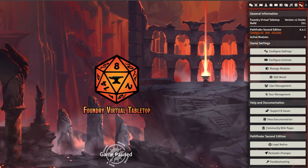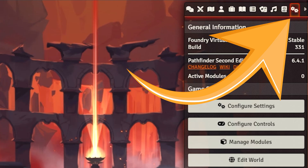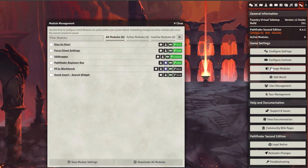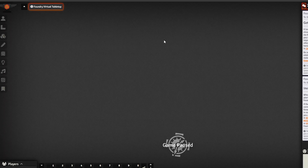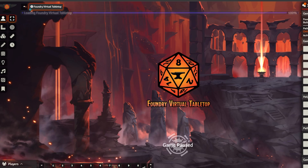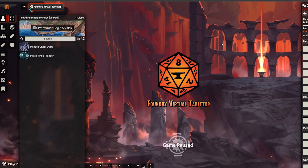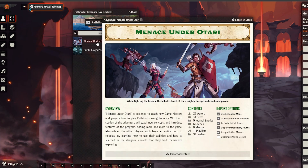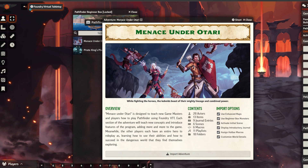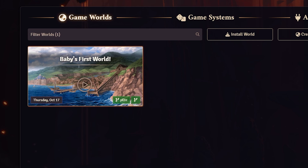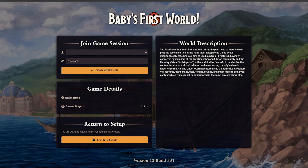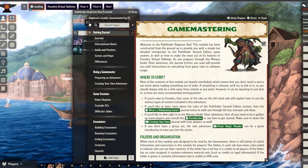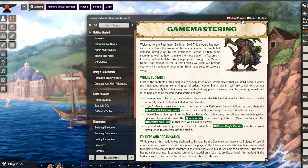Go to the top right and click on the cogwheel icon, then click on Manage Modules and enable every single module. Once your game has refreshed, you should see the Pathfinder Beginner Box appear on the left. Click on Menace Under Otari and a pop-up should appear. I like to customize my world details, so select that and then click on Import Adventure. And once you set up the world, you'll see a journal entry pop up which you'll probably want to read.